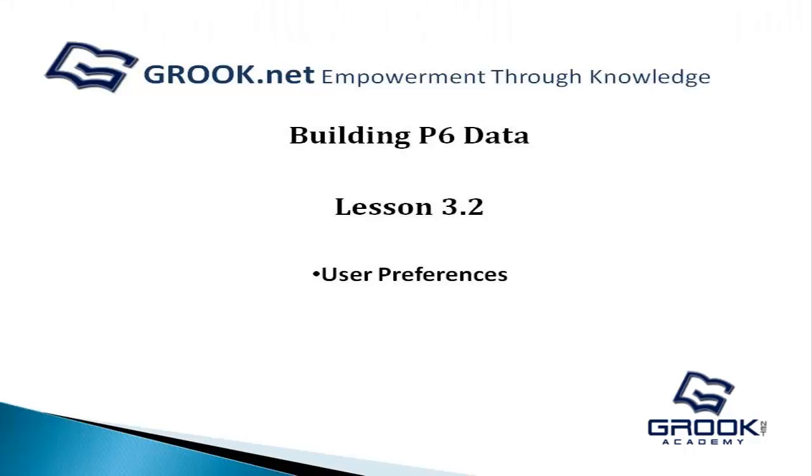Hello, my name is Jared Fortney, and I'm a Group Networks Consultant. Today we're going to be discussing the building of P6 data, and specifically the user preferences in P6.